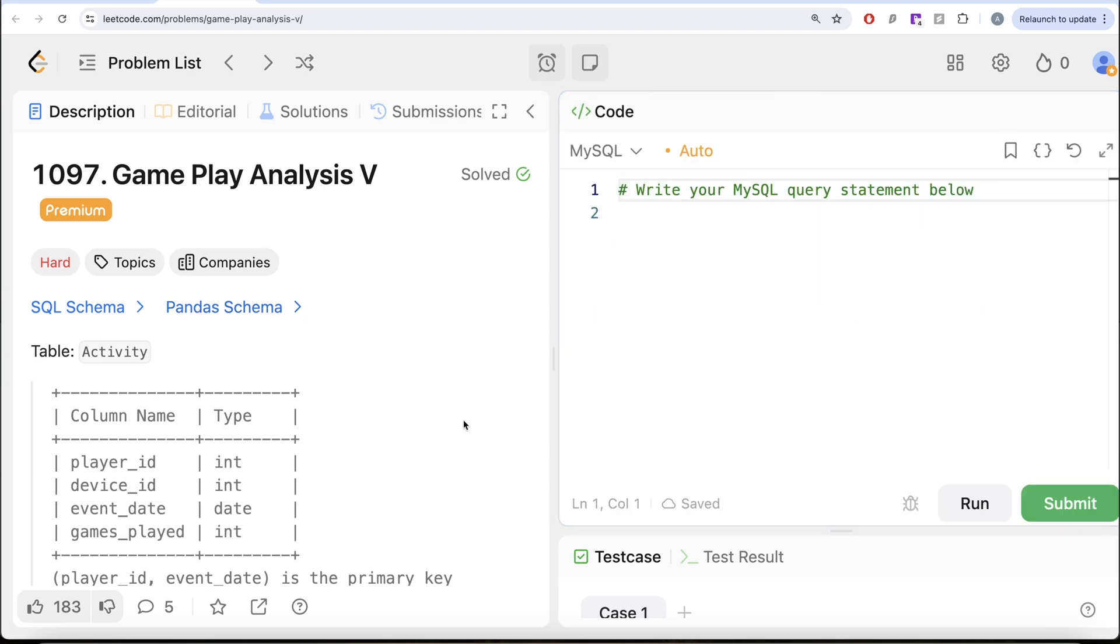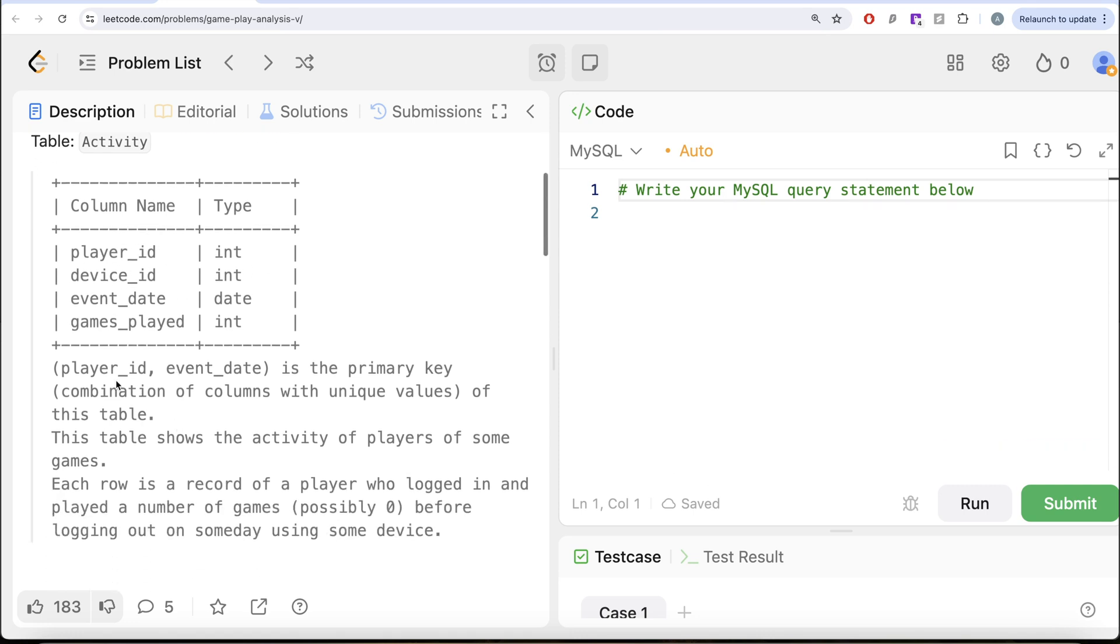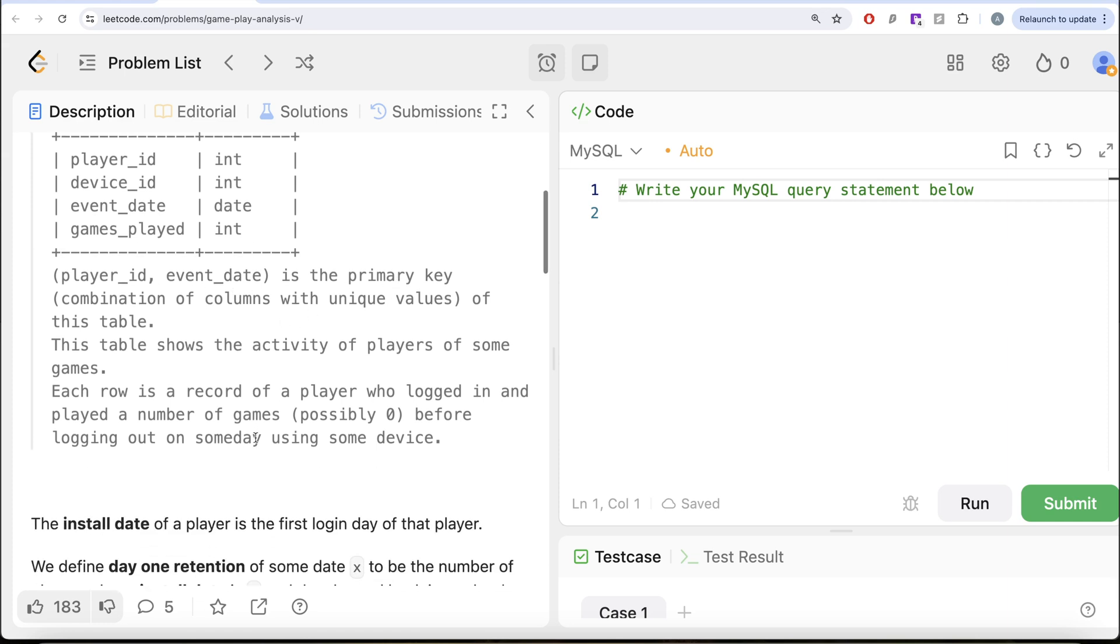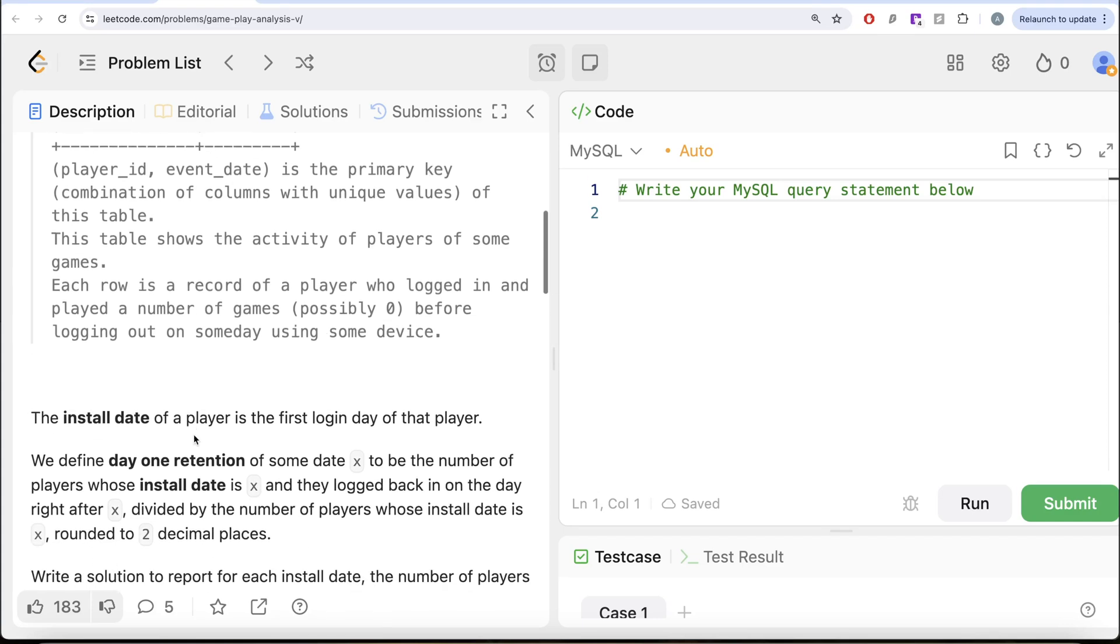The question reads, we are given a table called Activity with 4 different columns: Player ID, Device ID, Event Date and Games Played. The combined columns Player ID and Event Date is the primary key of this table. This table shows the activity of players of some games. Each row is a record of a player who logged in and played a number of games, possibly 0, before logging out on some day using some device.